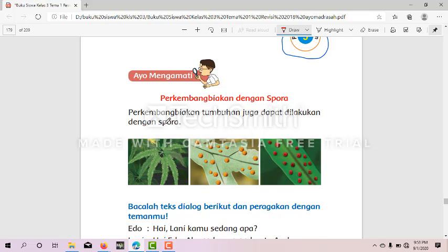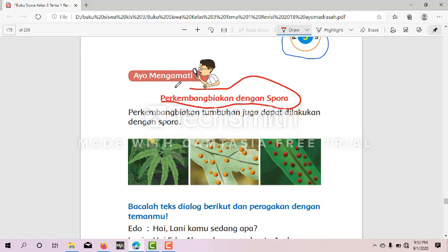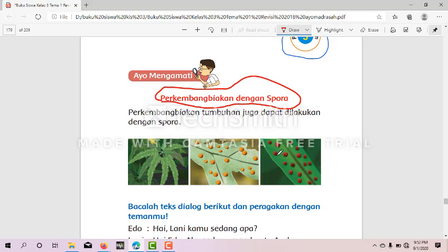Anak-anak sekalian, pada hari ini kita mempelajari tentang pembelajaran dengan spora. Sekarang kita harus tahu dulu apa arti dari spora.